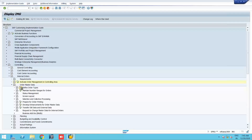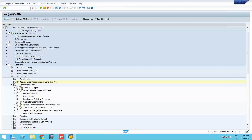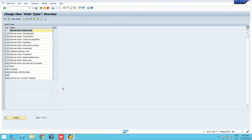An order type is similar to how we have different GL account types — profit and loss account or balance sheet account. Similarly, we have different order types based on functionality and how they are to be settled. Let us see the various order types. There are default order types from 100 to 1000 provided by SAP as standard.